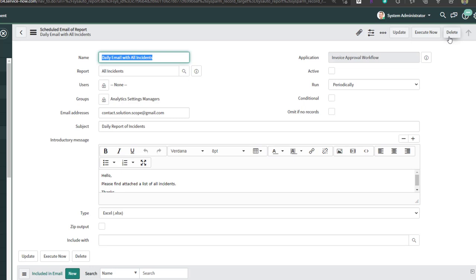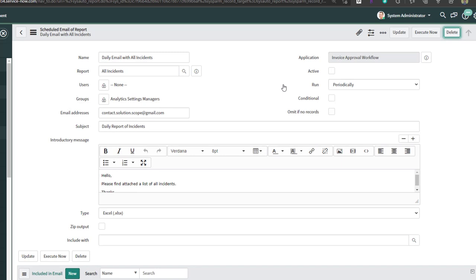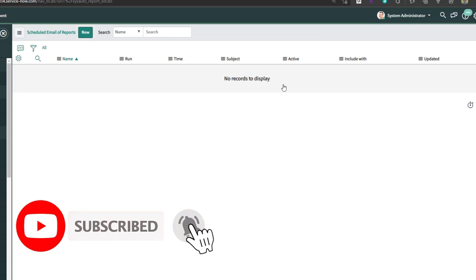To delete a scheduled job, click the Delete button. It will prompt you to confirm, and clicking Delete removes that scheduled job. That's it — this was a quick tutorial on how to create a scheduled job to automatically send reports built in ServiceNow via email. I hope you found it helpful. Please hit that thumbs up and subscribe. I'm Louis Iacobalas — thanks for stopping by, talk soon.